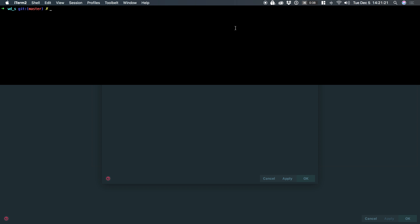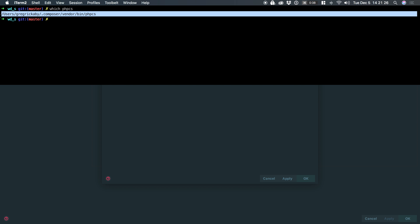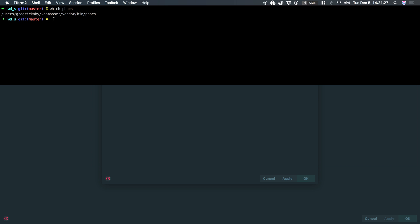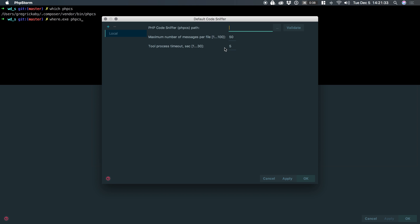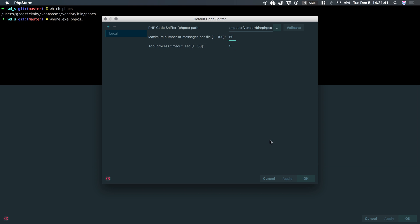To do that, on macOS, you simply type which phpCS. It'll spit out the path. On Windows, you would type where.exe and then phpCS, and it would spit out the path. And then you would simply paste that into the default CodeSniffer path right here and then click validate. If this guide turns green and shows you a version number, you're good to go.